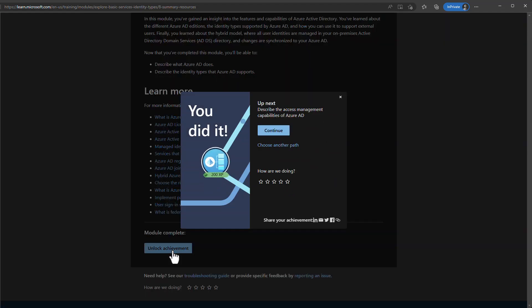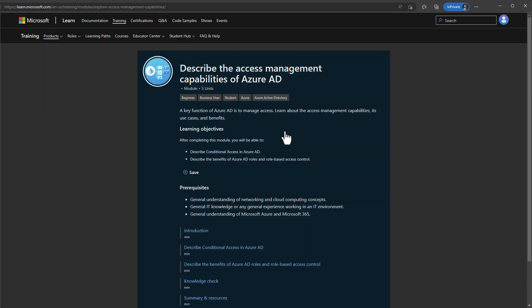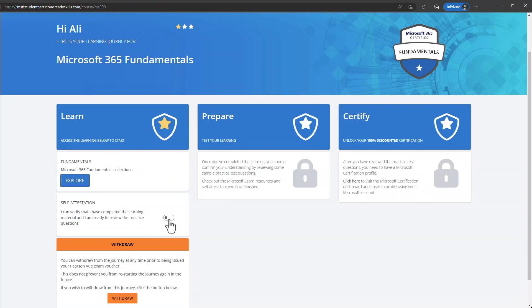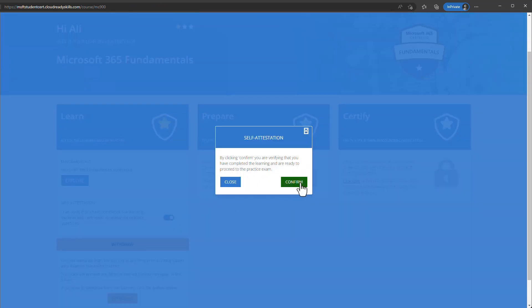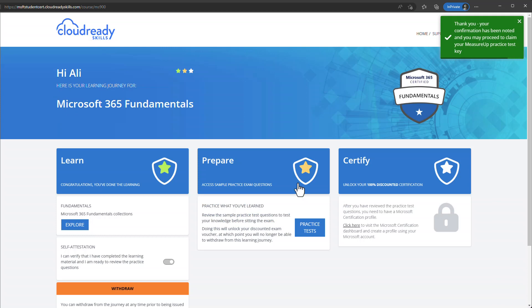I recommend reading through the modules as they contain well-designed content. Alternatively, if you've already studied the material through other methods, you can provide self-attestation confirming you've completed the learning material. Go back to your Cloud Ready Skills website, click the Self Attestation toggle, and confirm. The Prepare section will now be unlocked and you can start the sample tests.